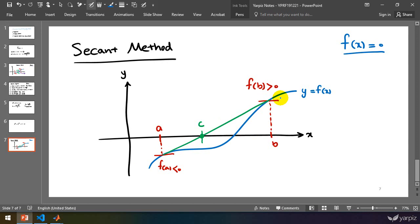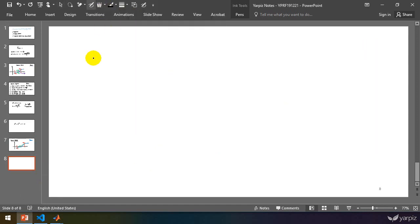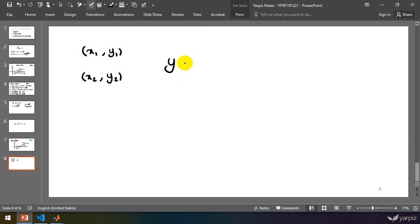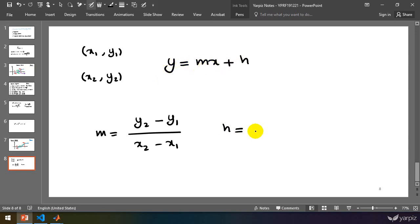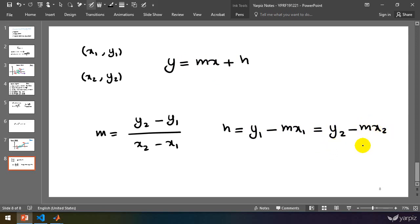Let's see what's the equation of this secant line. We know that if we have two points, x1, y1 and x2, y2, then the equation of the line connecting these two points is given by y = mx + h, where m equals (y2 - y1) / (x2 - x1), and h can be computed as y - mx. So we can use h = y1 - m·x1, or similarly y2 - m·x2. Both values are correct for h, our intercept.